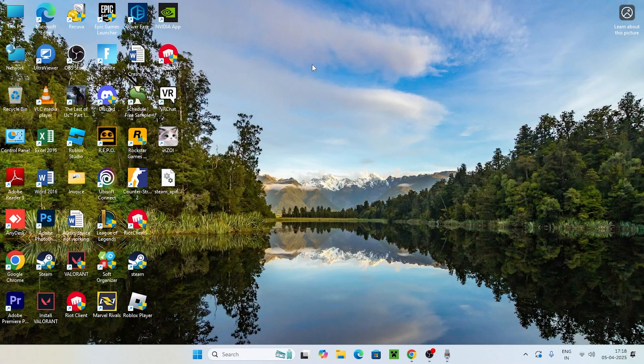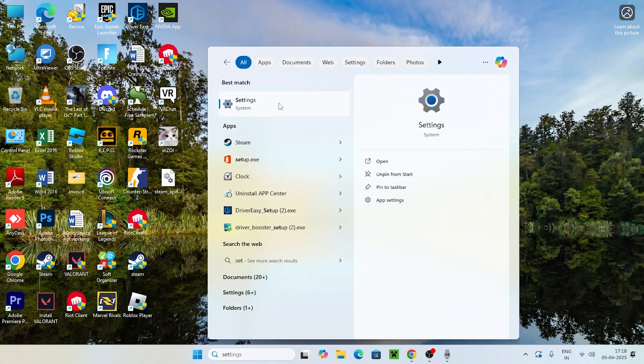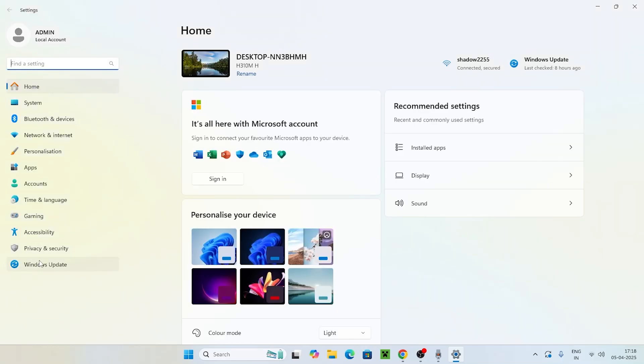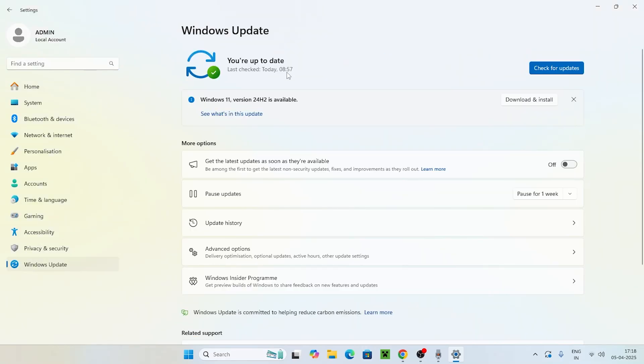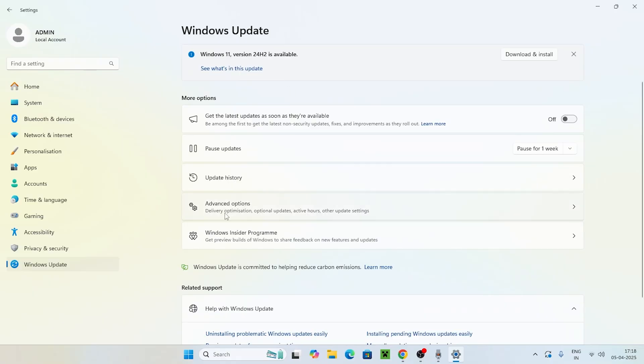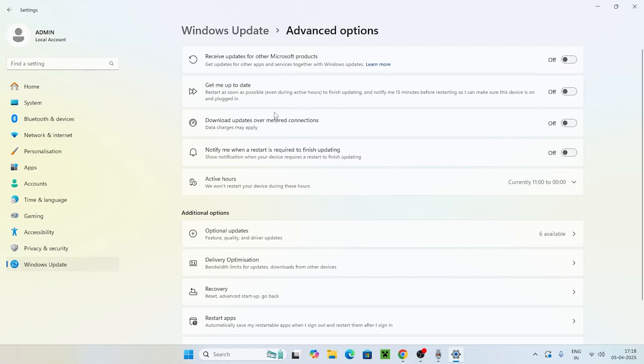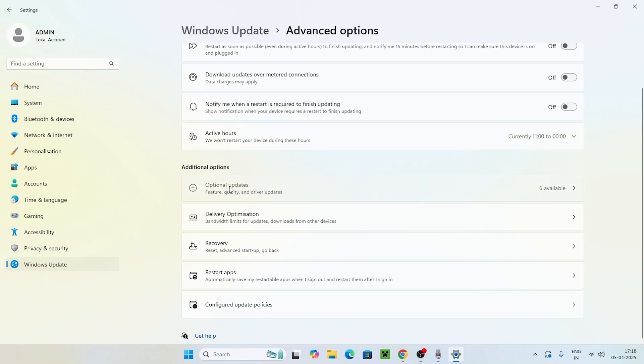Next, we need to go to Settings. Scroll down and navigate to Windows Update. Make sure you scroll down and click on Advanced Options, and then click on Optional Features.